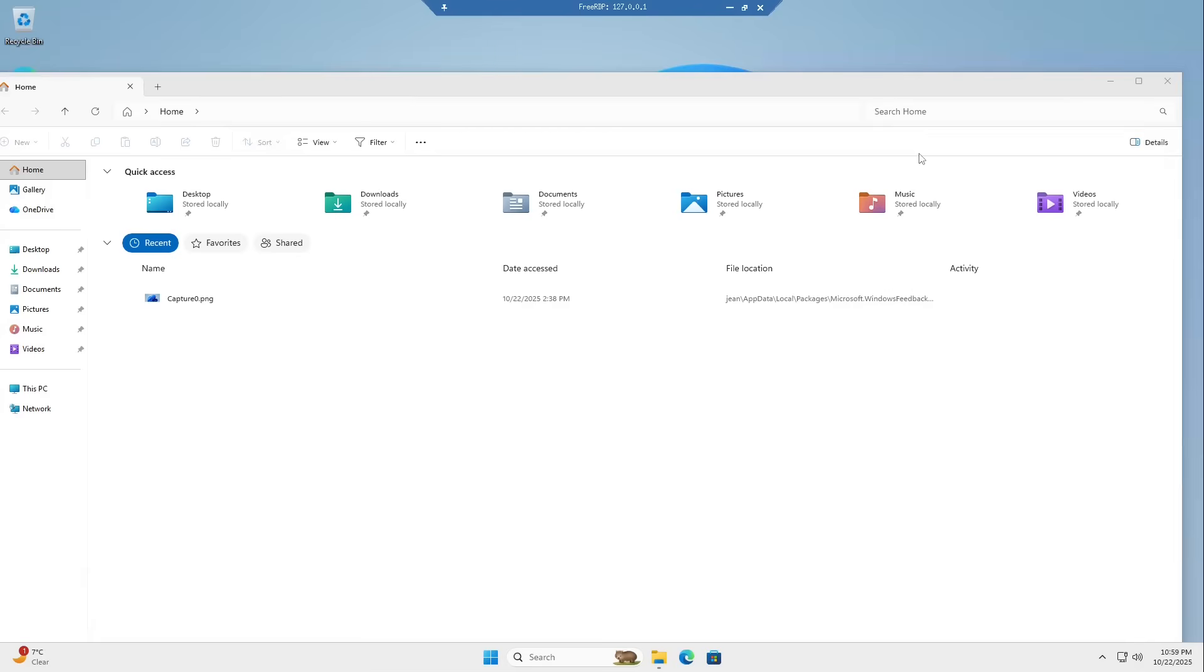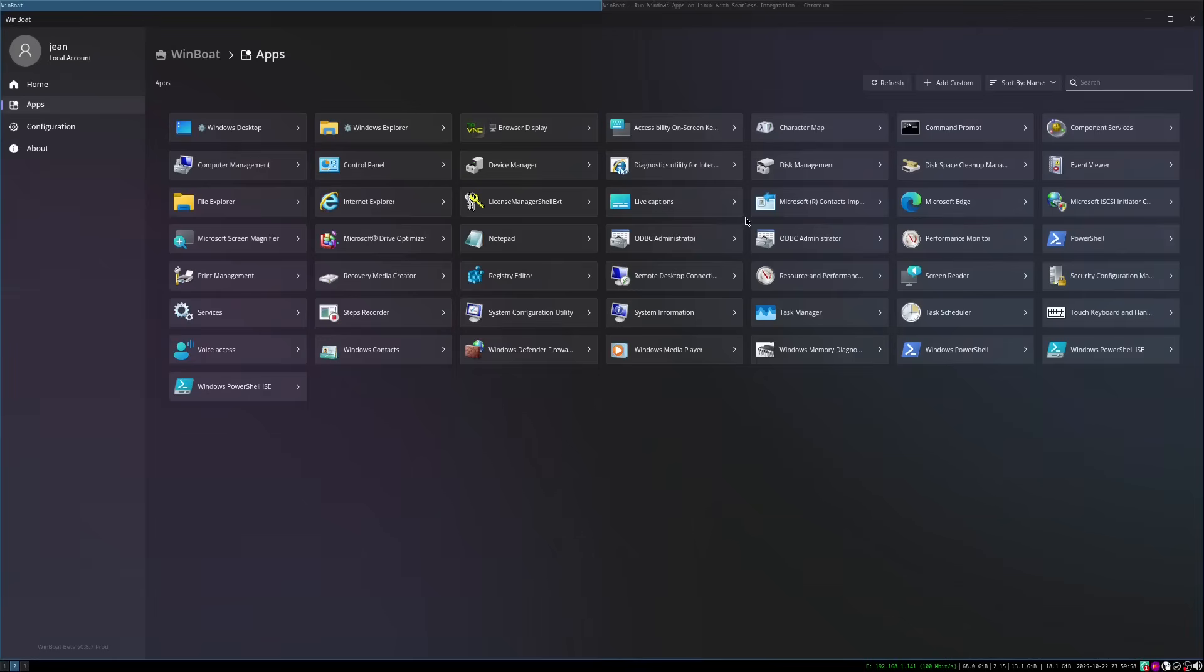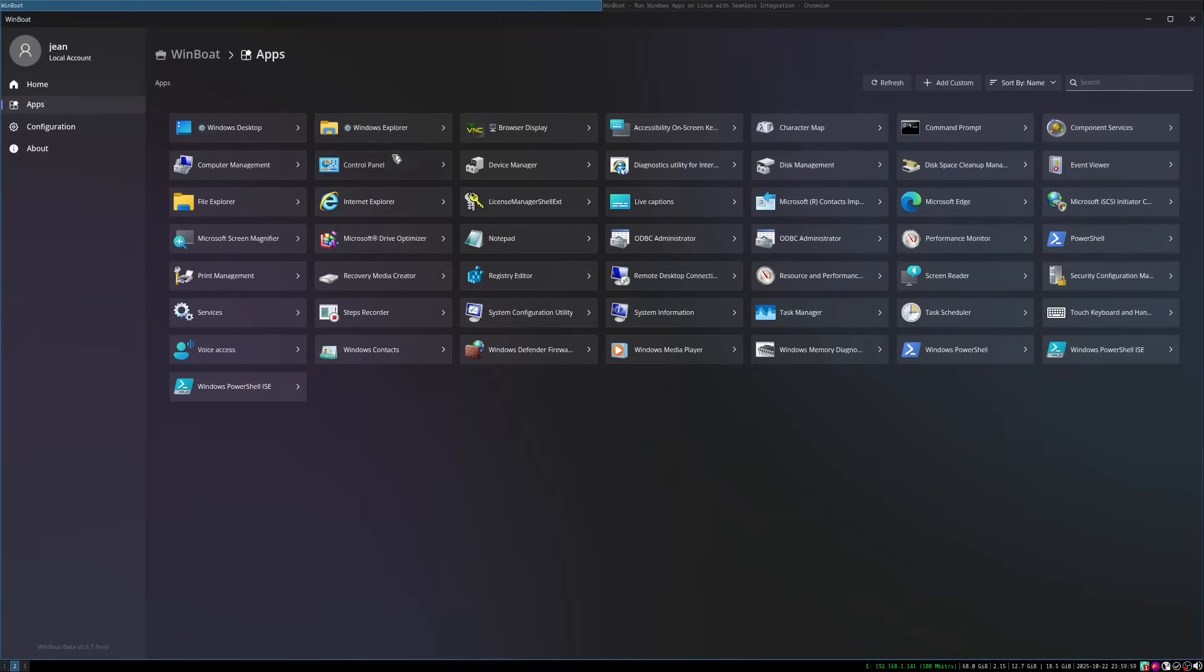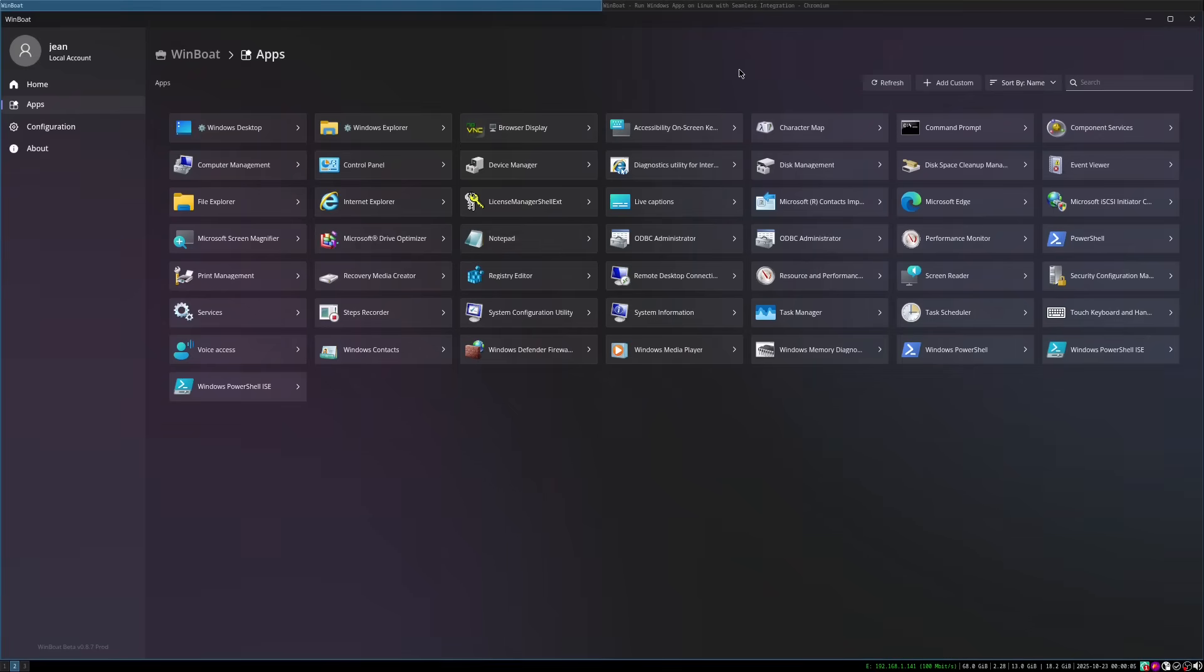But again, this is only running in a virtual machine. And what WinBoat specifically does is if we close everything up, we can just, for example, open the Notepad application if you want. And we are only getting the window here. We have now Notepad inside Linux. And this kind of got integrated.